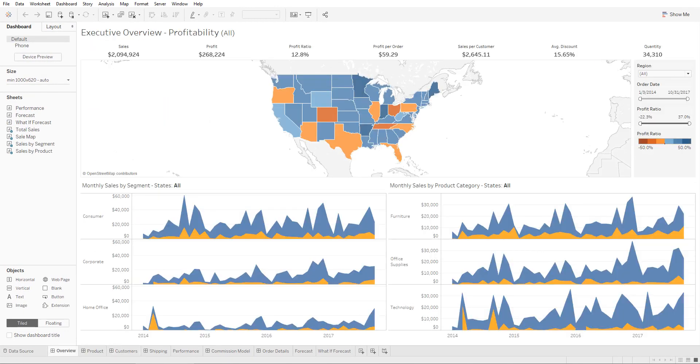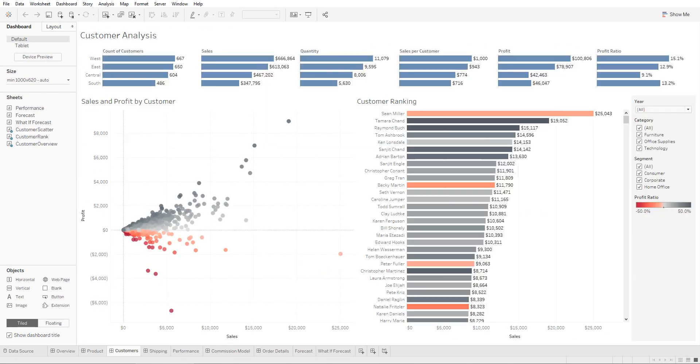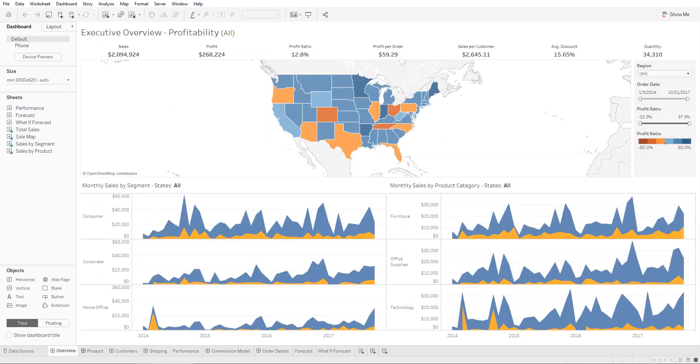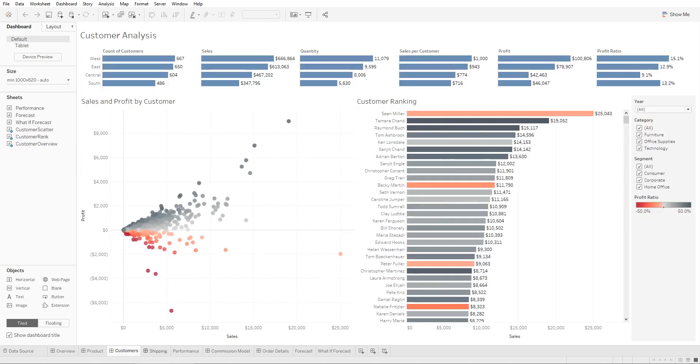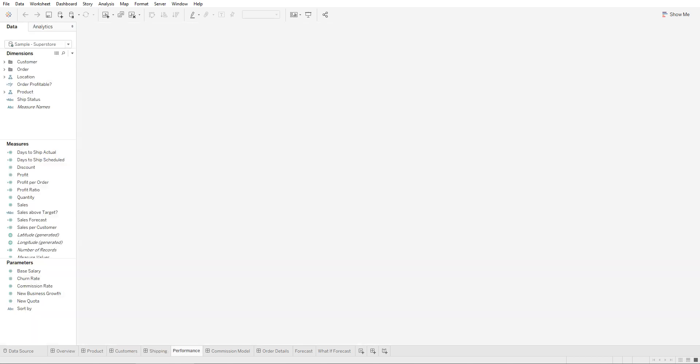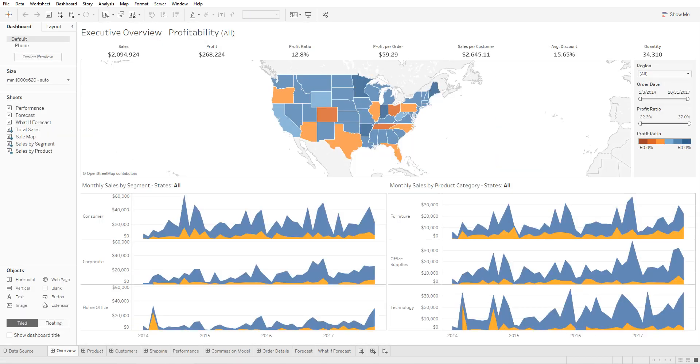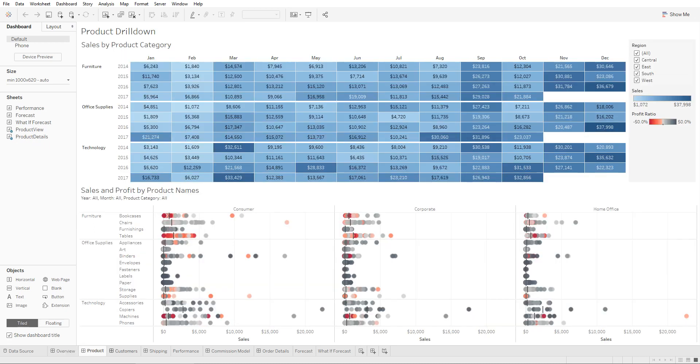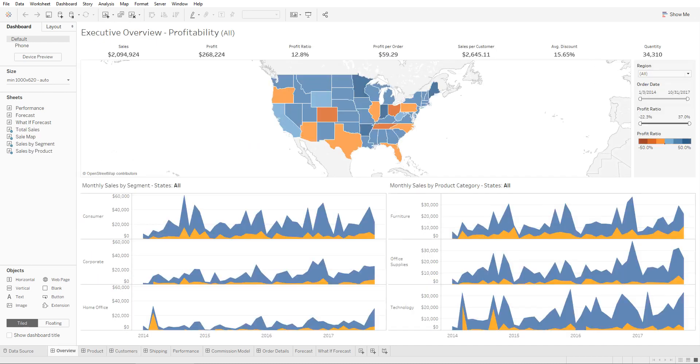As you can see we have these different dashboards created. You can tell this is a dashboard by these four squares. So these are dashboards and this right here is a buttons feature.